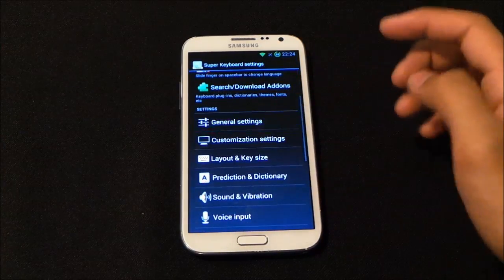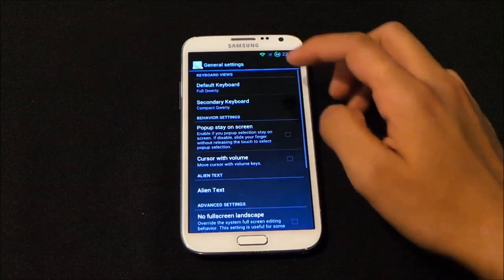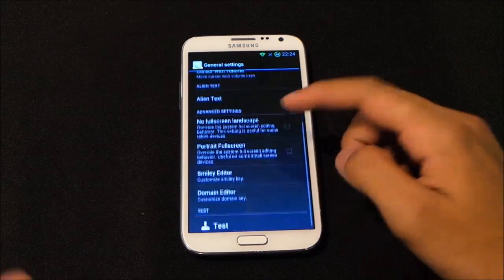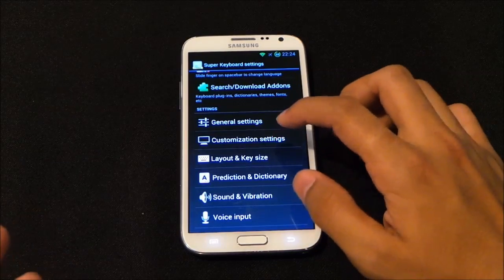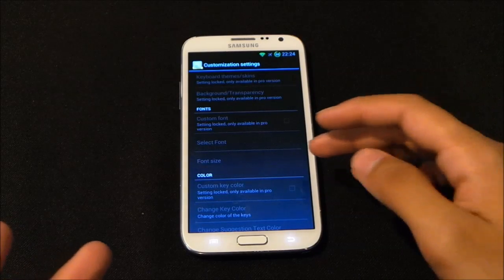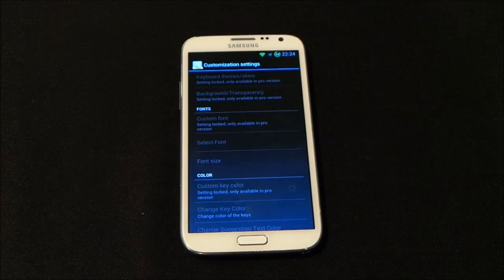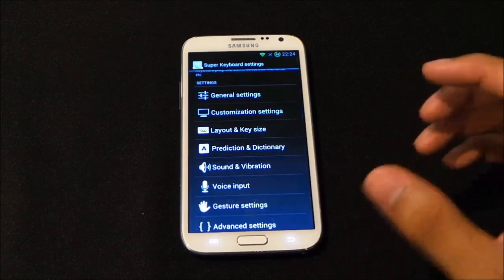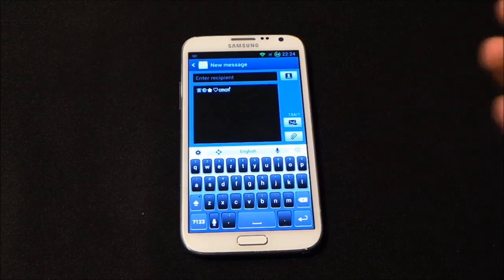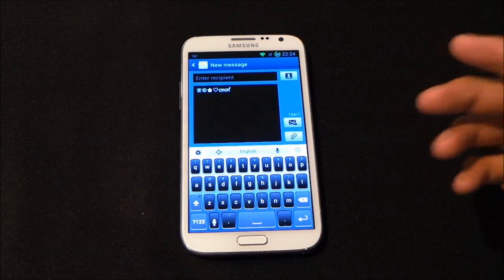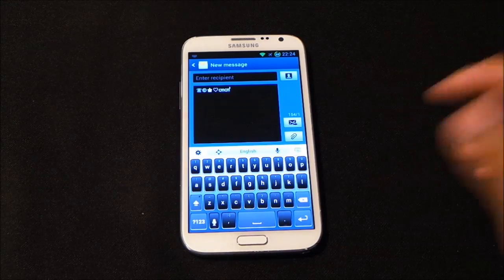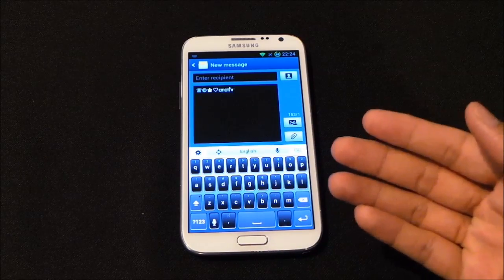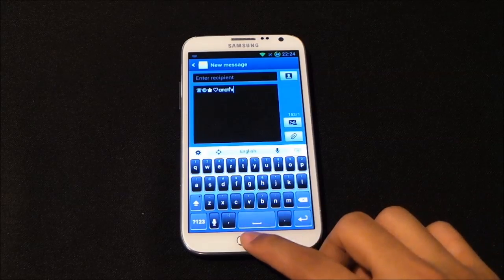In general settings you can choose your keyboard type: compact QWERTY or T9 method. You can customize fonts, colors, and themes, though that requires the pro version. You can also get a better prediction dictionary with the pro version. Overall the interface is really nice.